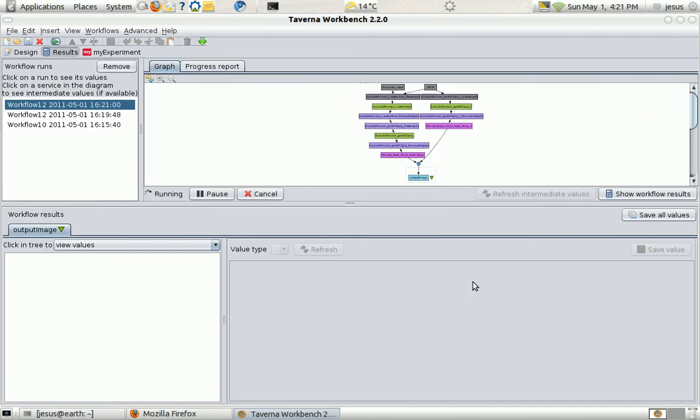Let's see. We have one image. Watershed is being run. And we have to wait a bit.